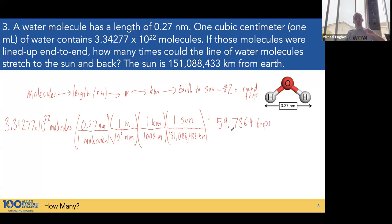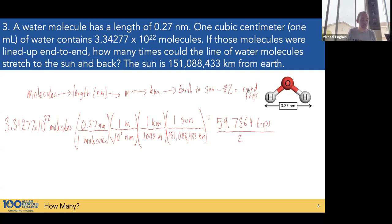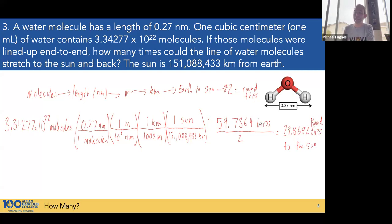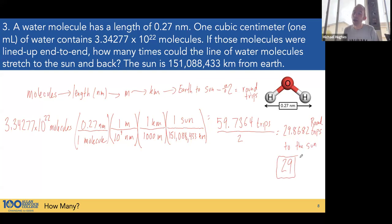We're going to the sun and back, so we divide by 2, getting 29.86 round trips. But 0.86 of the way home is not actually home — you're not there yet. So we can actually only complete 29 round trips. A round trip is a whole counted thing. A few more water molecules and I'd be almost at 30 round trips.